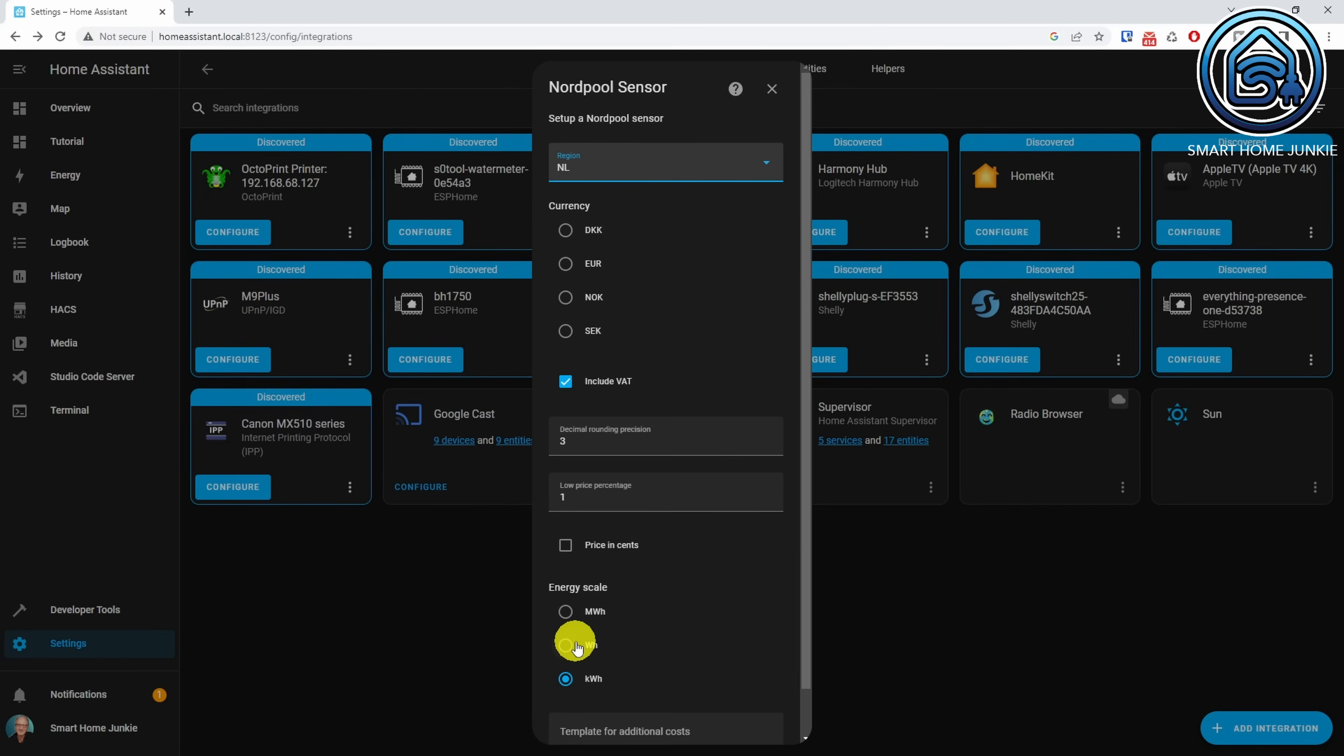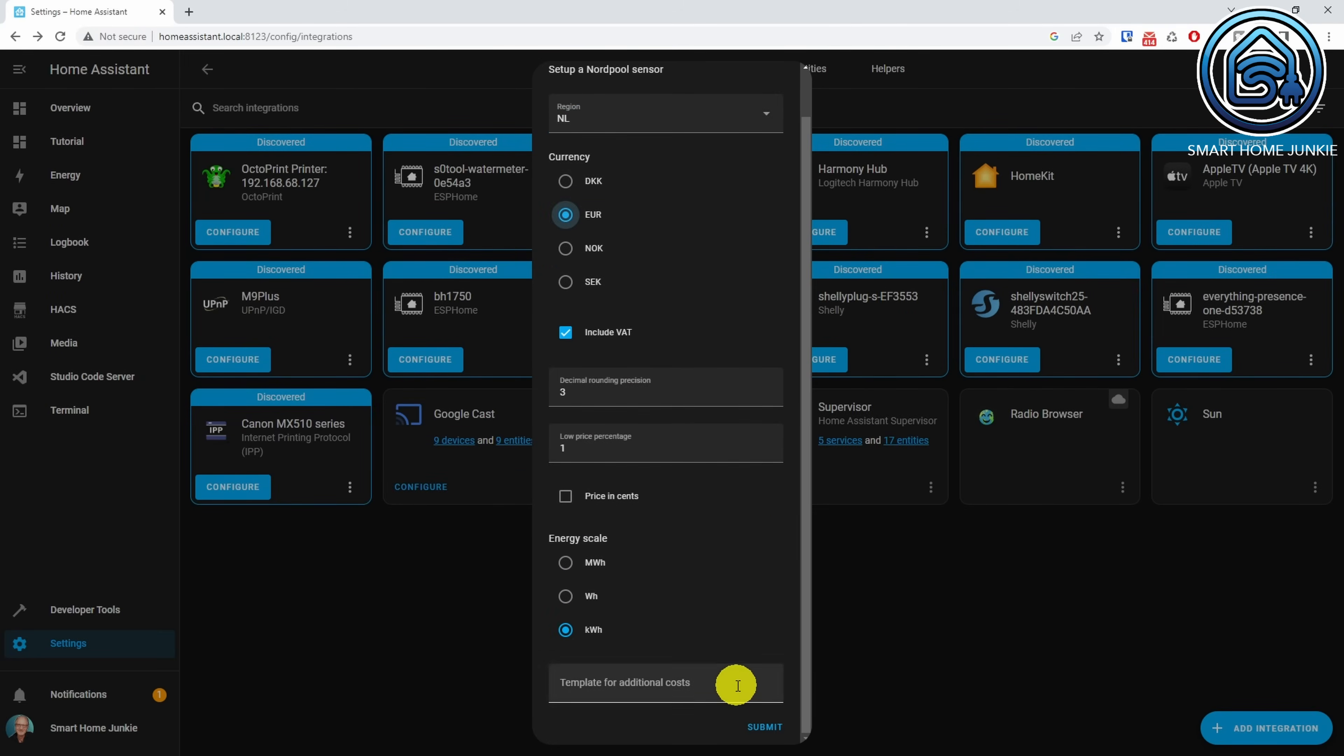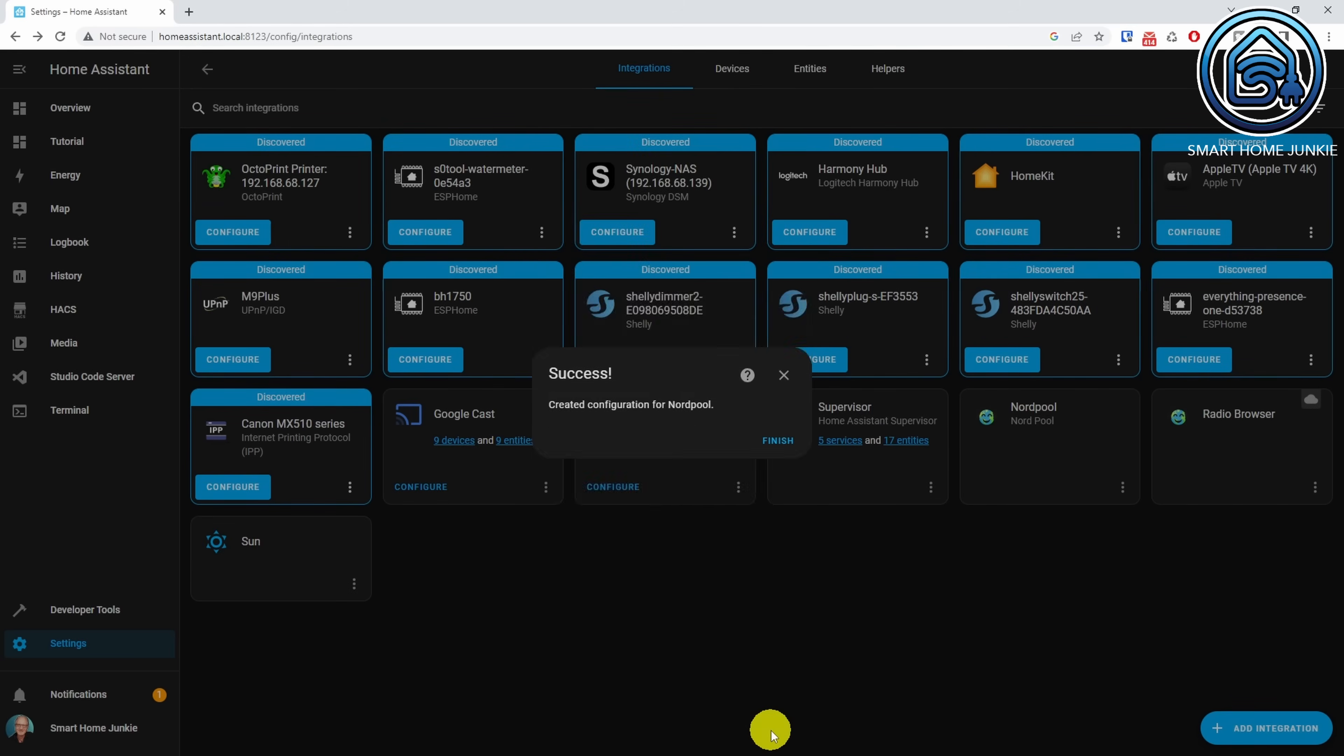Now select your currency. You can add a template for additional costs here, but you cannot change that afterward. You can also add additional costs to the template that I will create later. This way you will be a lot more flexible, and I recommend leaving this field empty and following the procedure that I use for this. Click Submit. Click Finish.